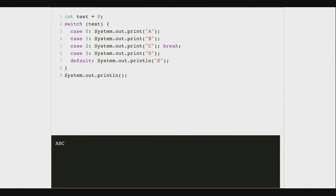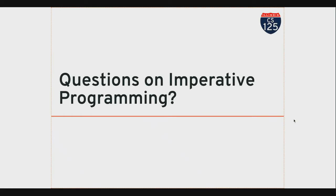So here what happened is I started at case zero, printed A, kept going, printed B, kept going, printed C, and then I hit a break statement. The break left the switch statement. These are a little tricky to understand — it's not something that you're gonna see very often. If I start below the break statement, I'll start to print the bottom half of the expression. Any other questions about these two new ideas, or any of the imperative programming stuff we've seen so far?